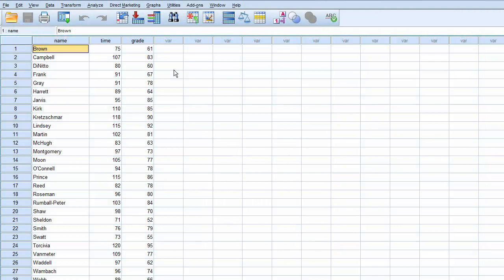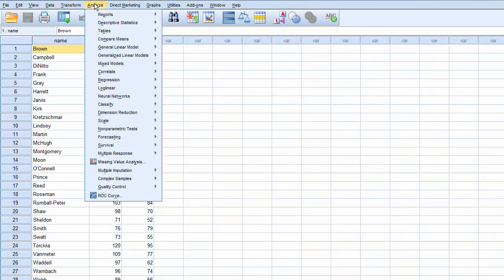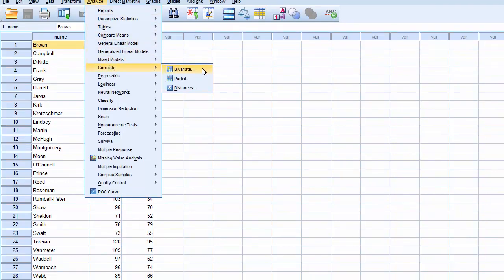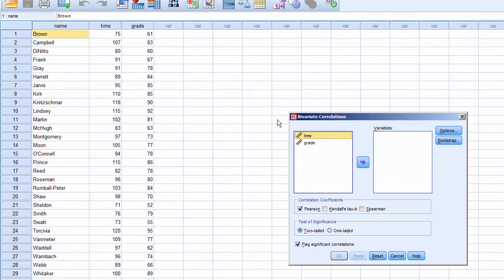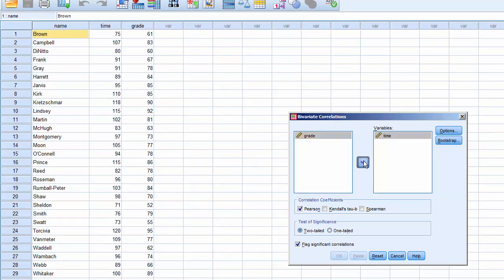To process a Pearson correlational analysis, click on Analyze, Correlate, Bivariate. Move Time and Grade to Variables, click OK, and it'll process.